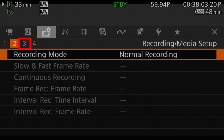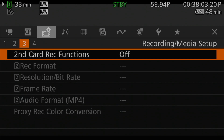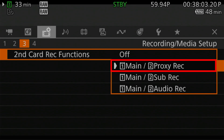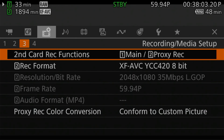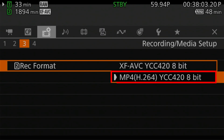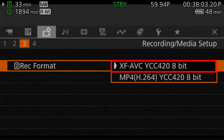Now let's go to the third page of this menu. We'll see we have the second card record function. When we choose this, we want to select the option that says "one main and two proxy." Now we can choose the recording format of this file. Here's the strange thing I found: if you choose the MP4 H.264 option, it actually won't match up in Adobe Premiere Pro because it has a different audio channel. Whenever I use the XF AVC option, I have no problems linking my proxy to the raw file in Adobe Premiere Pro. So I recommend choosing the XF AVC option.